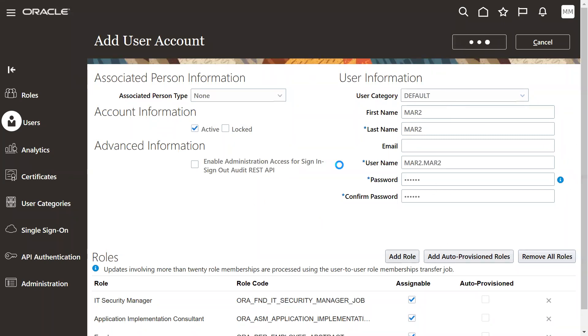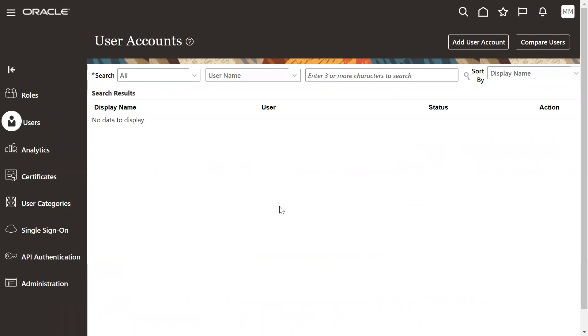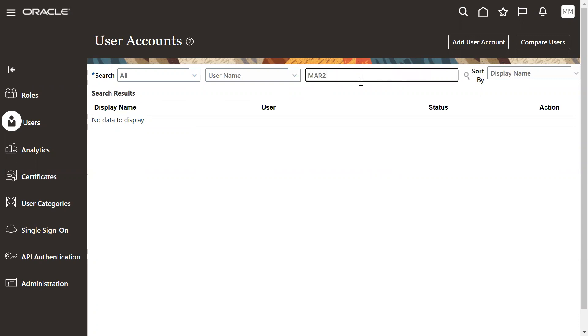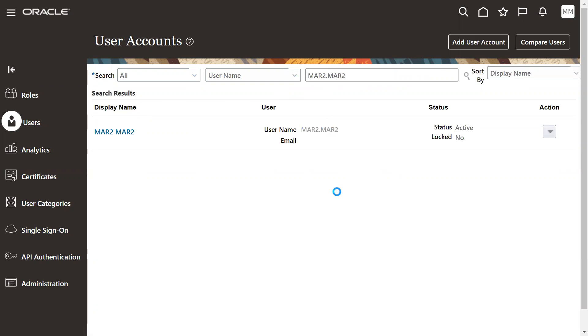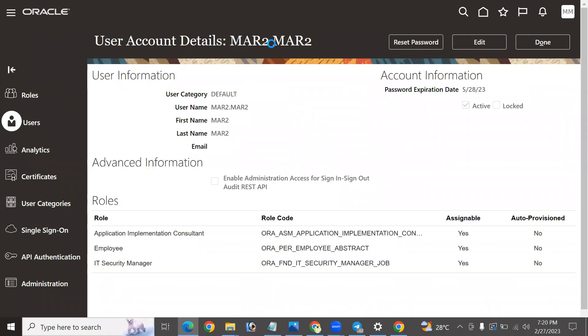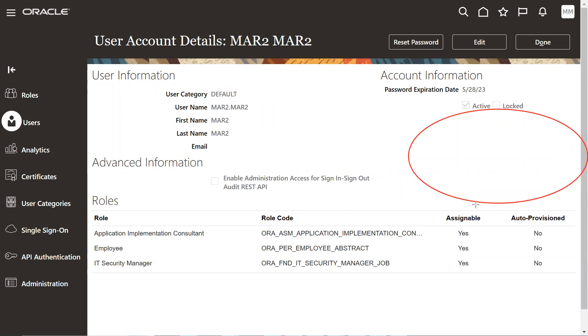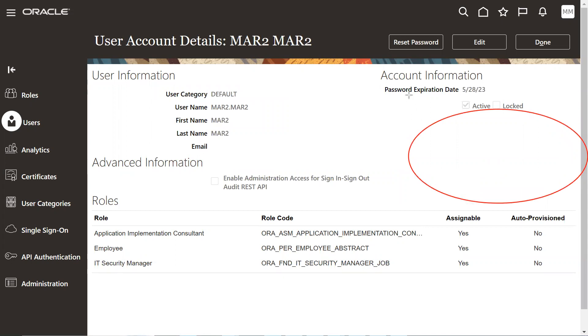It's created here successfully. Now when I search employee here, what is the user account? March2 dot march2. I could see that this is my user and we don't find any employee information here. We don't find any employee details here. It means it is just a user implementation user, not an employee account.